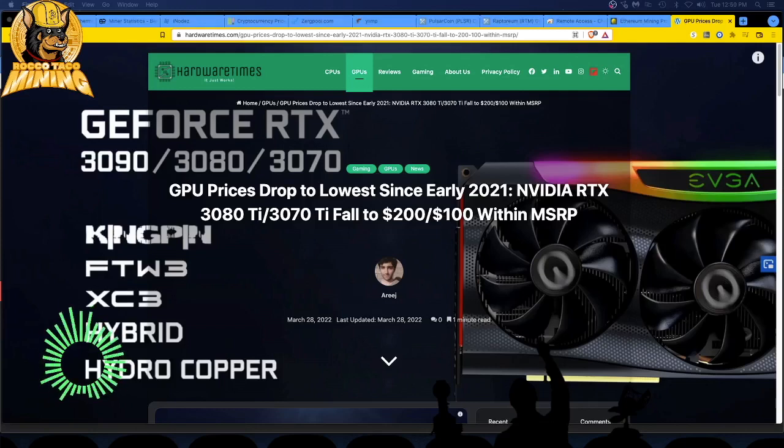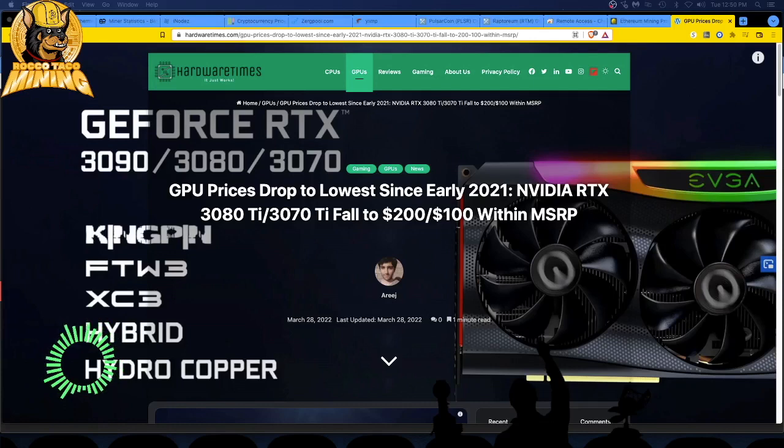All right, welcome back. In today's video, we're going to talk about GPU prices.